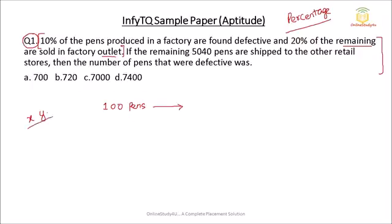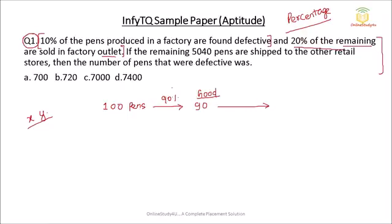You can assume x, y, z, but if you assume any value other than 100 then your calculation will become complicated. So with 100 pens, 10% is defective. So 90% of the pens will be good — that means 90 pens are good. Then 20% of the remaining are sold in the factory outlet, so 80% will be remaining. So 80% of 90 will be 72 pens remaining.